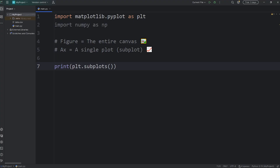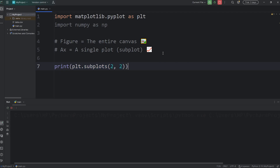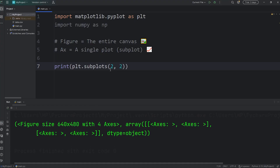For example, we could have a 2x2: two rows, two columns. Or 2x3: two rows, three columns. Or a 3x2: three rows, two columns. Let's stick with the 2x2 for now. I want to show you what this function returns exactly — it's a little complex, but we'll break it down.